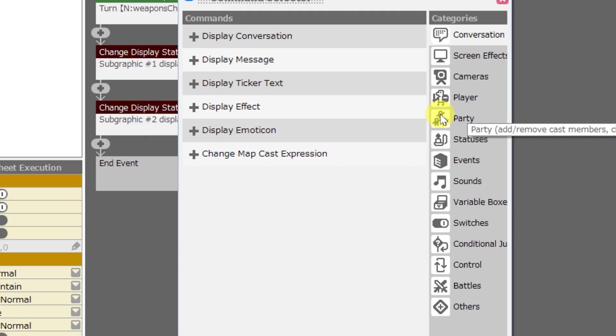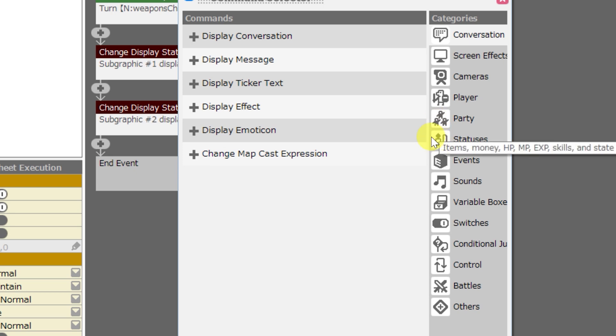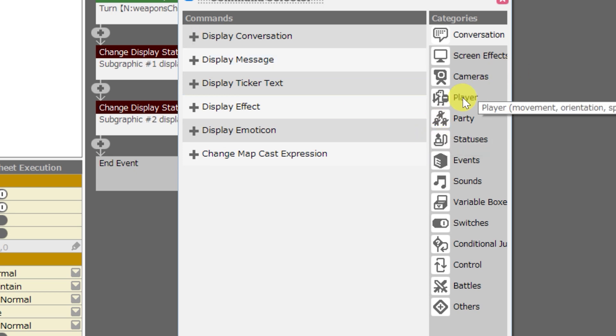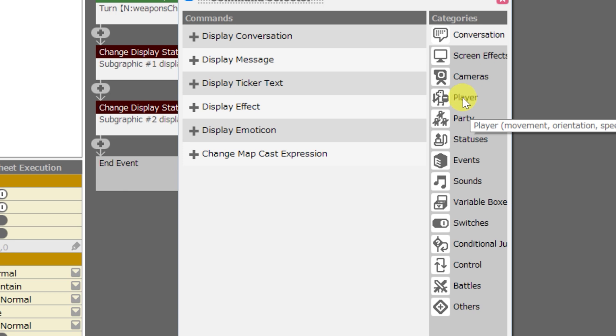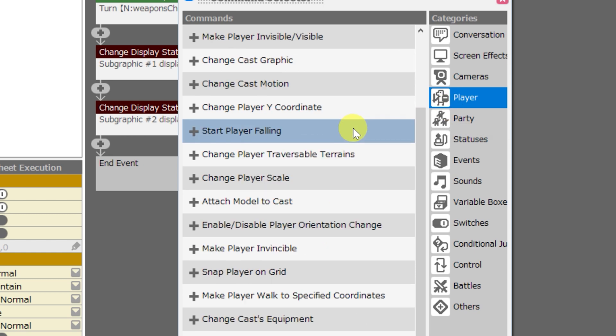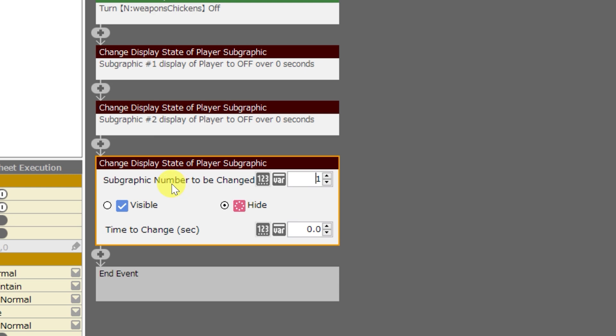So now that you know how to put subgraphics onto a particular model, how do you use events to toggle the appearance of those subgraphics? Well, that's thankfully also very easy. And you can do this for players or for events, but they work the exact same way no matter which way you go. It's almost the exact same event panel. For players, just click on the player tab and then scroll all the way to the bottom and select change display state of player subgraphic. There are just three parts to this event panel: the subgraphic number to be changed, visible or hide, and then time to change in seconds.